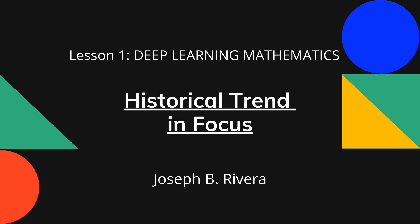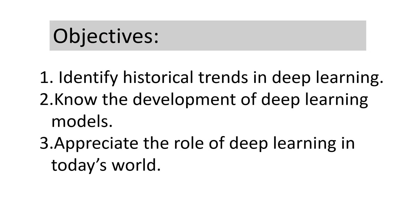In this lesson, we will learn about historical trends in focus. At the end of this lesson, you are expected to identify historical trends in deep learning, know the development of deep learning models, and appreciate the role of deep learning in today's world.